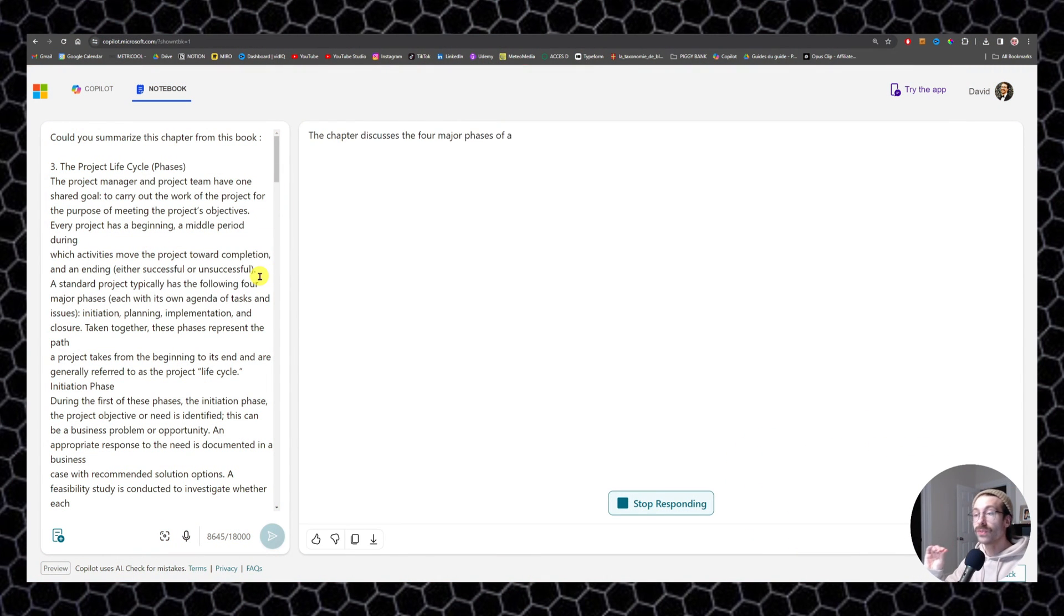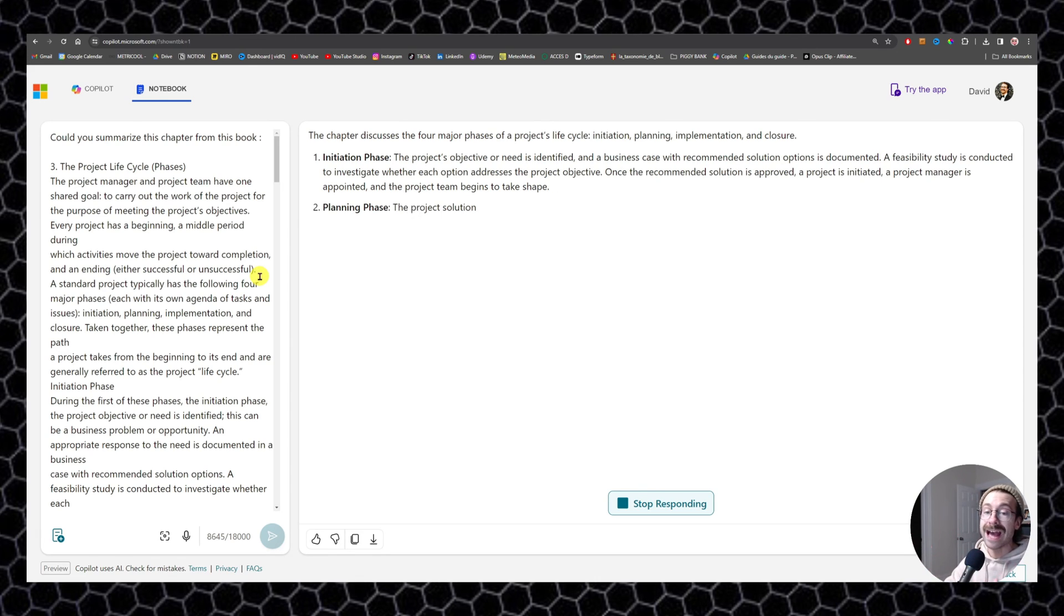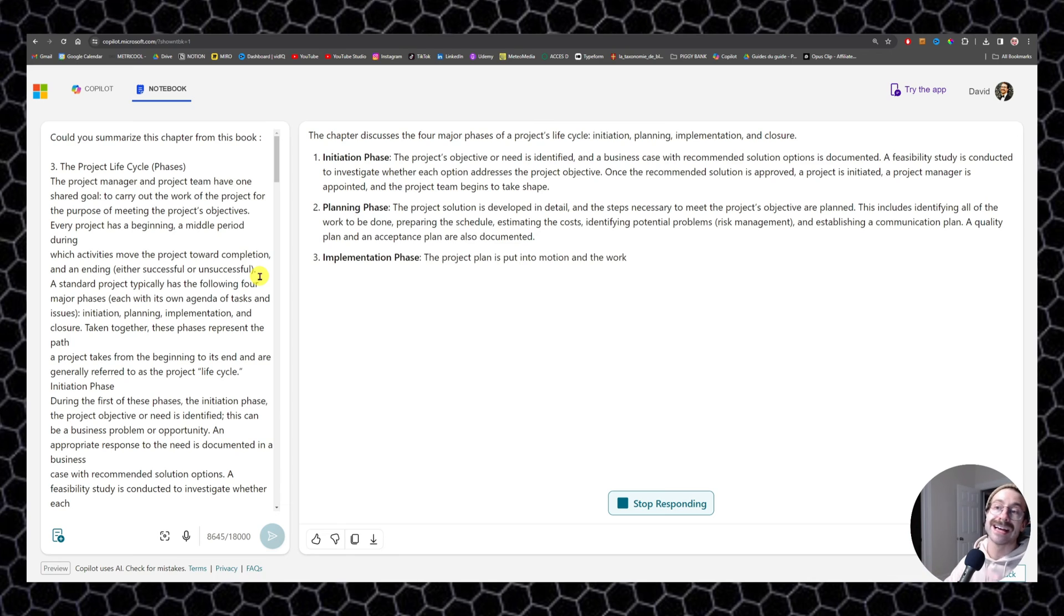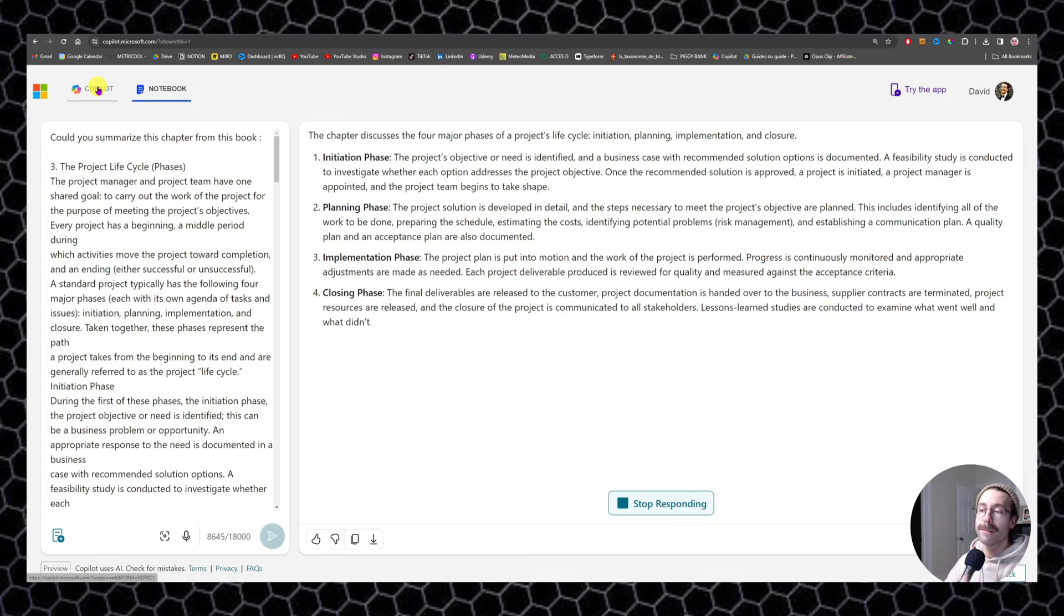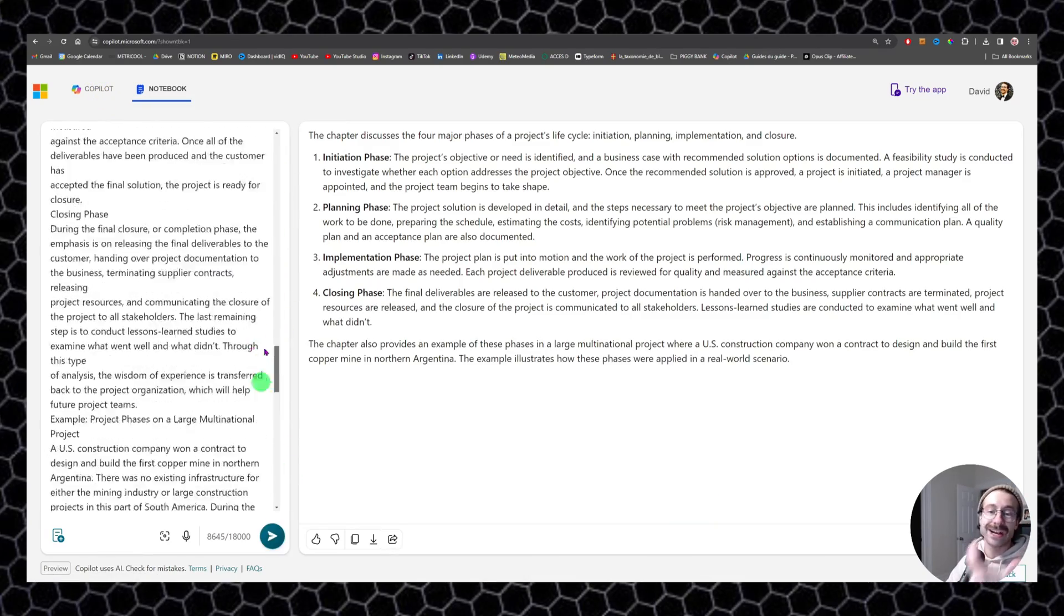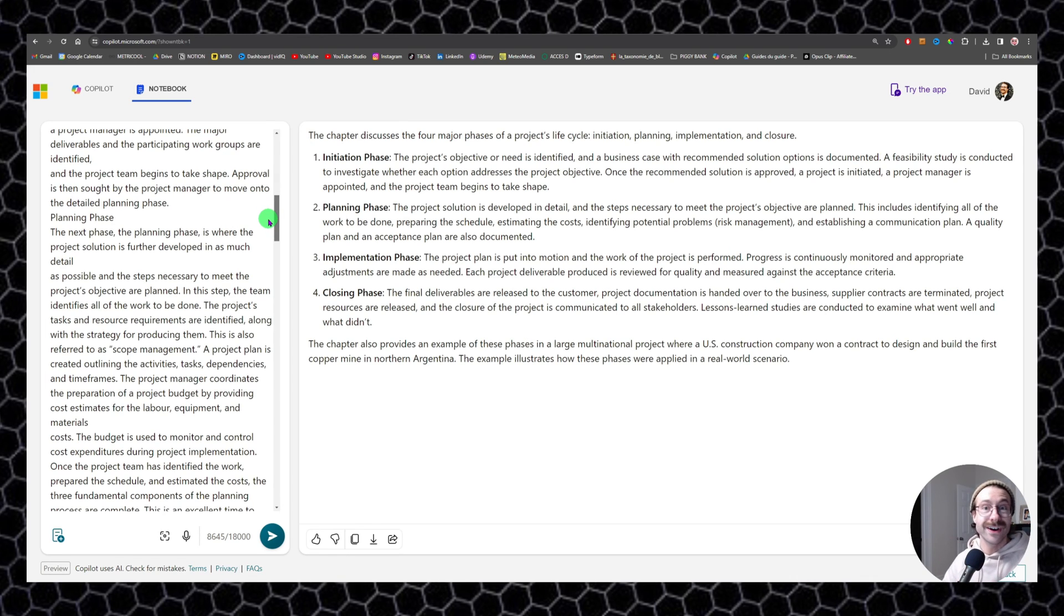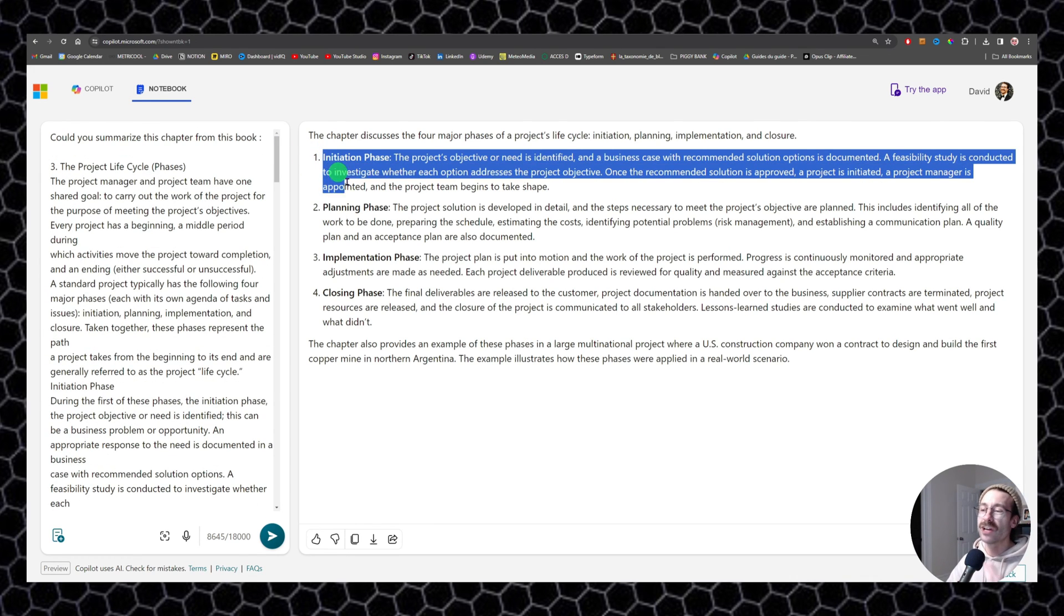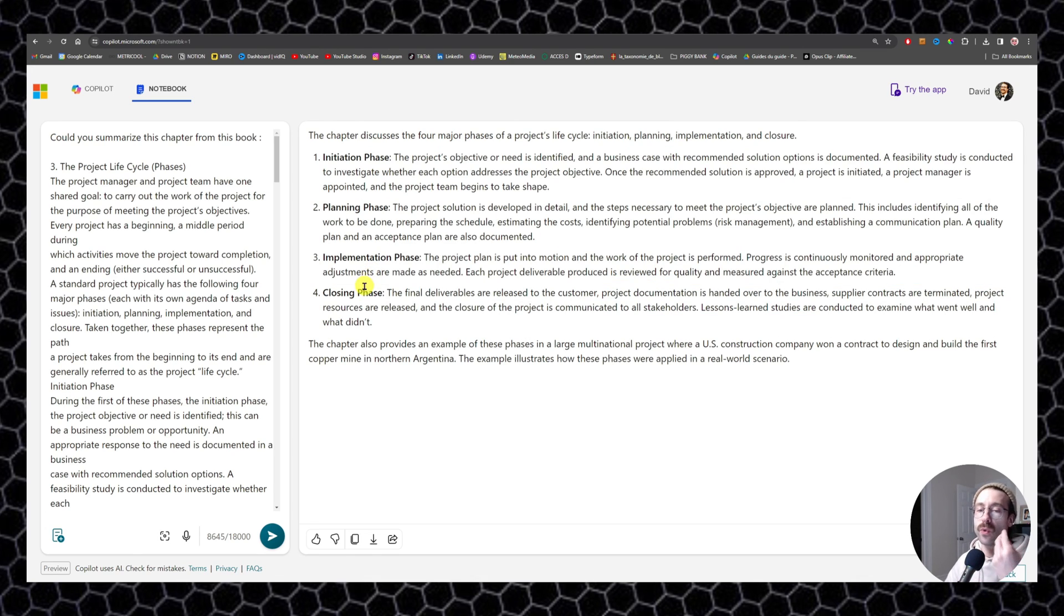Please note, this is very important that you won't have the history with these chats as you have in the other version of the Copilot conversational mode. As you can see, the 8,000 characters that I copy pasted from this book I found online on project management have been summarized in less than 300 words.